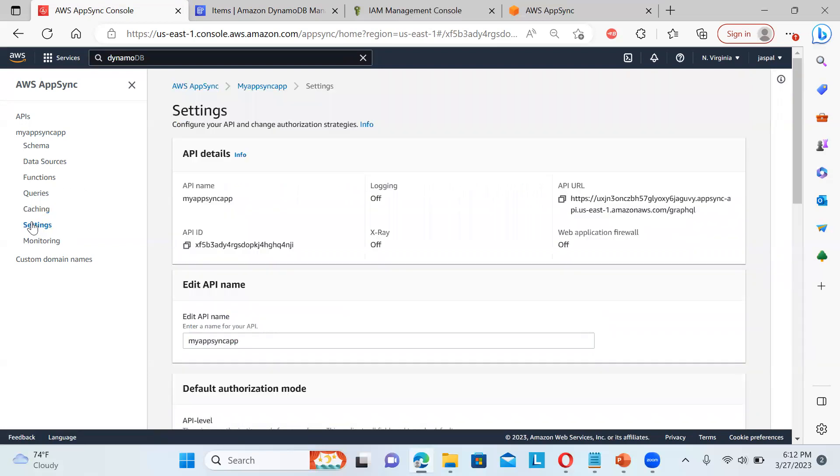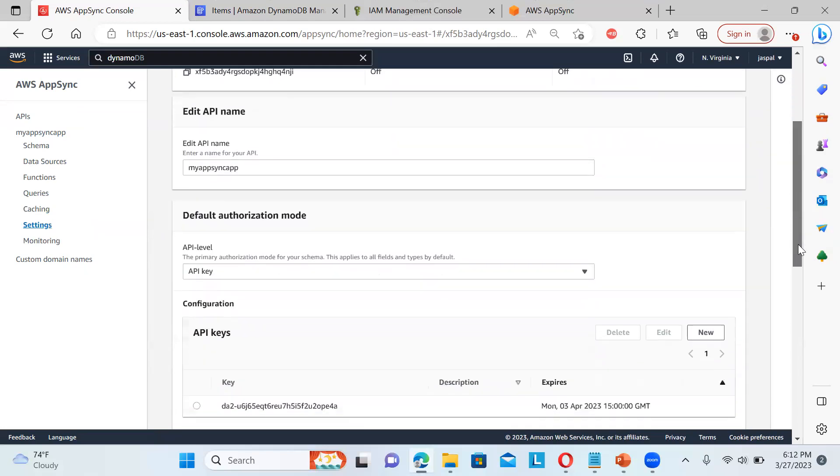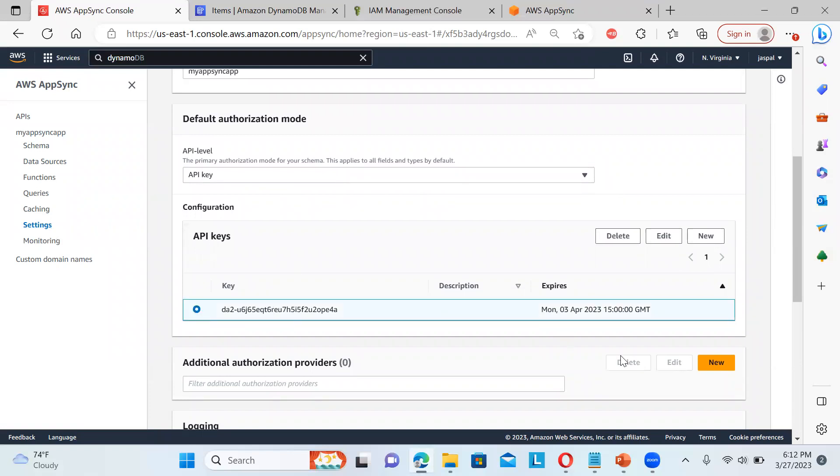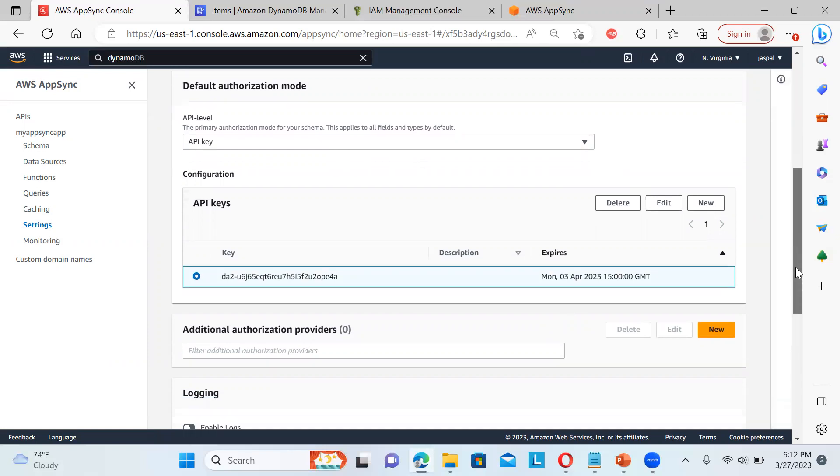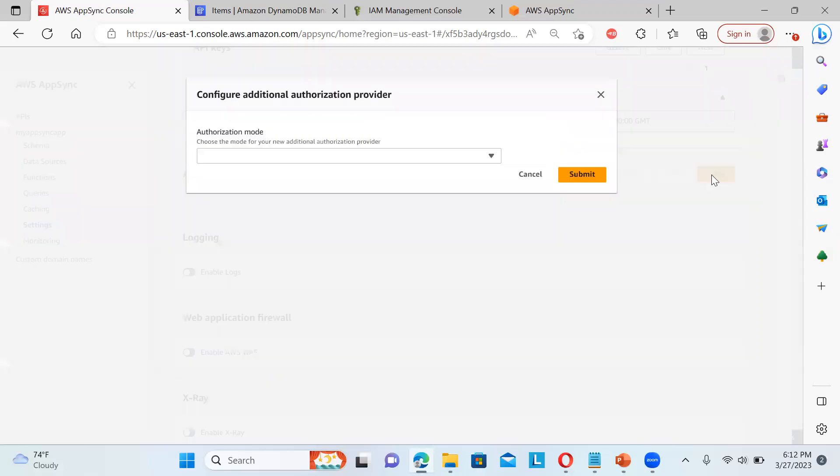So in the settings also over here, you can see API name, default authorization mode. That is the key. So this is the key. And there is certain expiry date also there. We can also generate a new one. And even the additional authorization providers also we can have.